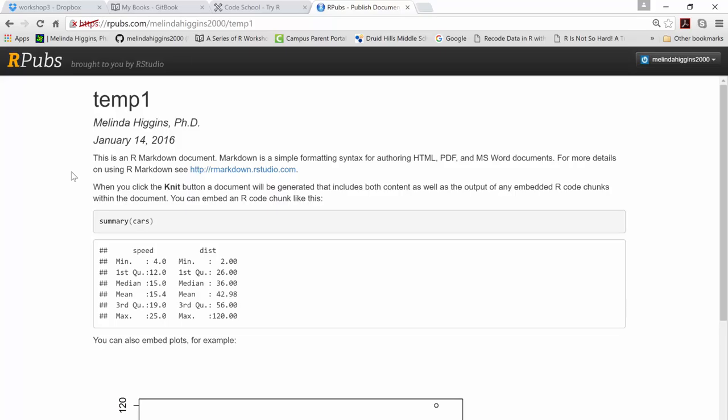So what you're seeing in the document is the command and then the output. Now I'm going to show you guys some things to clean that up. And you have options to either show or not show the code under the hood. For teaching purposes it's really helpful to show it. But if you're writing a document for publication, you're going to hide all that.